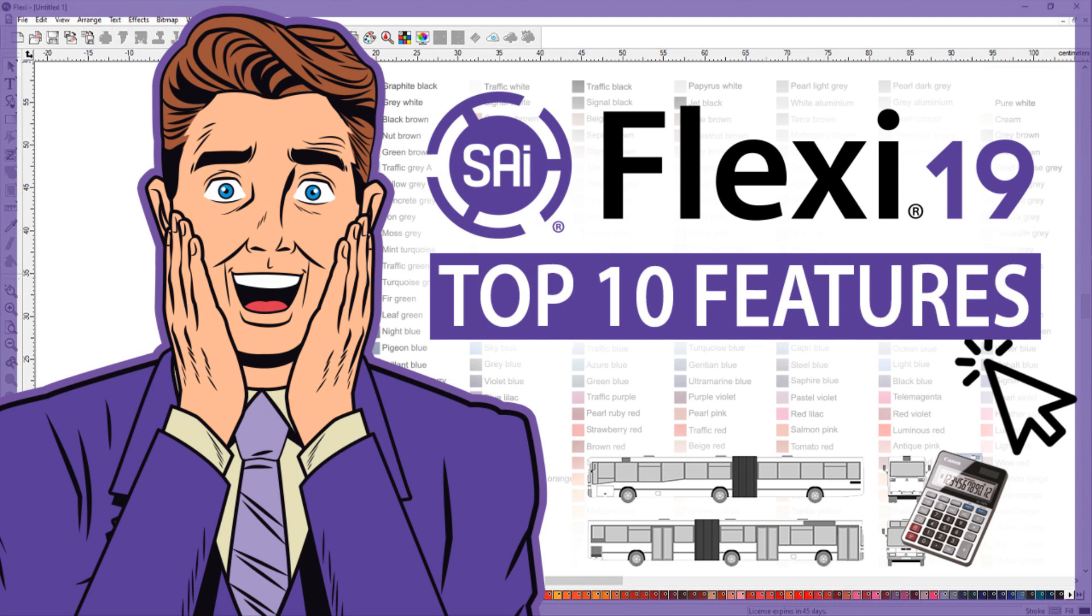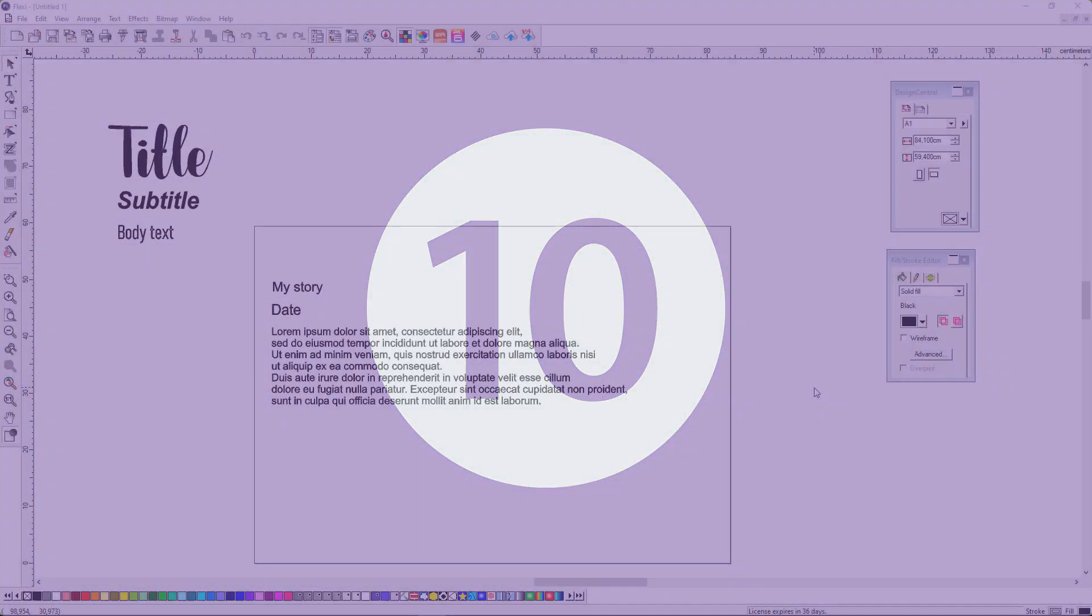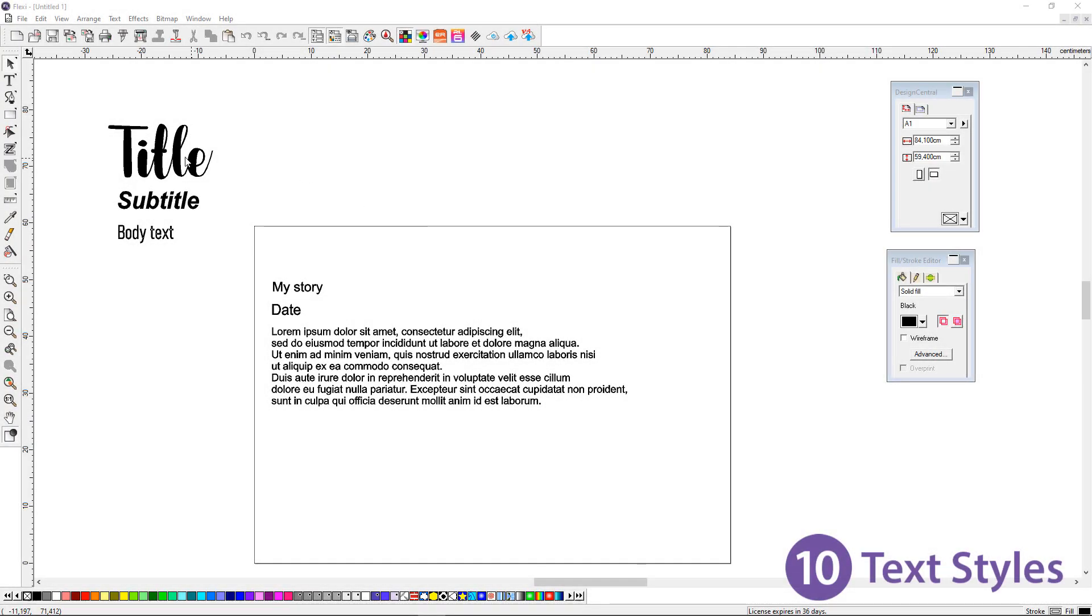Hello and welcome to my top 10 features in Flexi 19. Starting with number 10, text styles in Flexi.